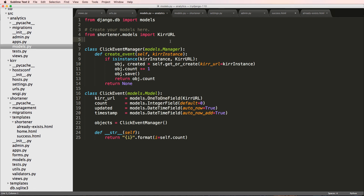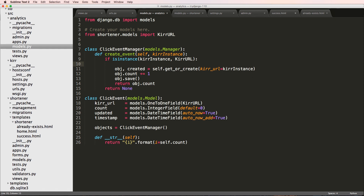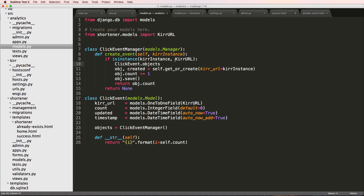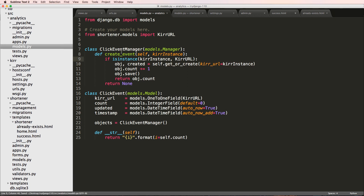Hopefully none of this was too difficult and it all flowed nicely. One thing to note: inside the manager, using `self.get_or_create(...)` works because `self` in a manager refers to `ClickEvent.objects` — the manager itself — so `self.get_or_create` is equivalent to `ClickEvent.objects.get_or_create`. If you have any questions let us know, otherwise let's keep going.